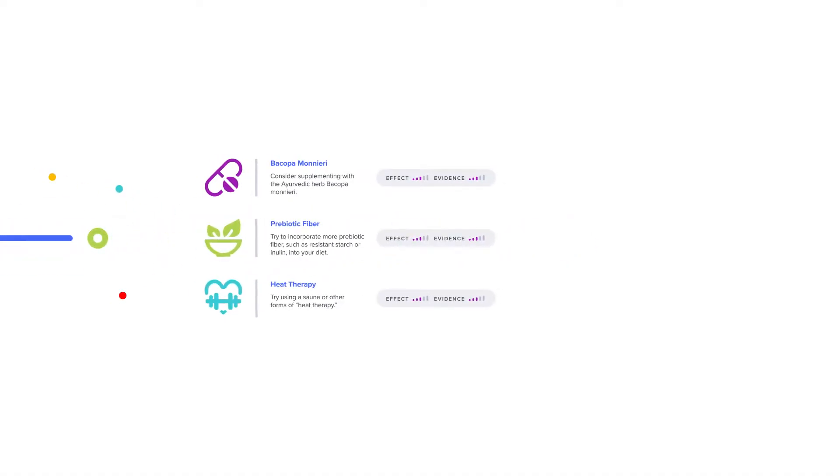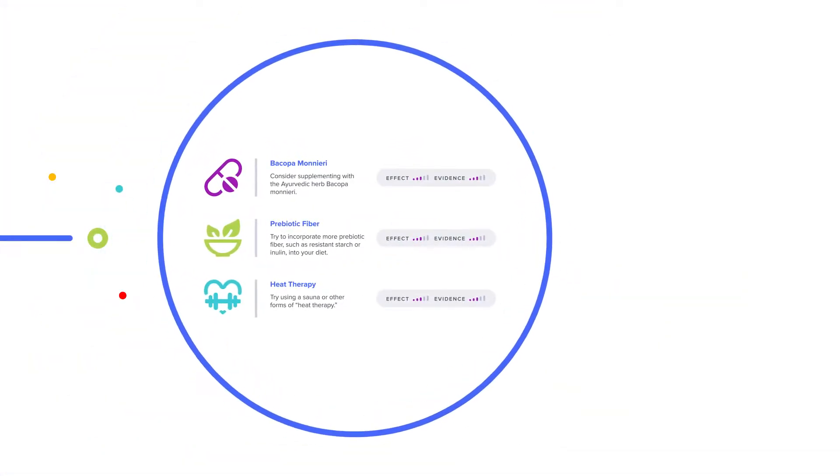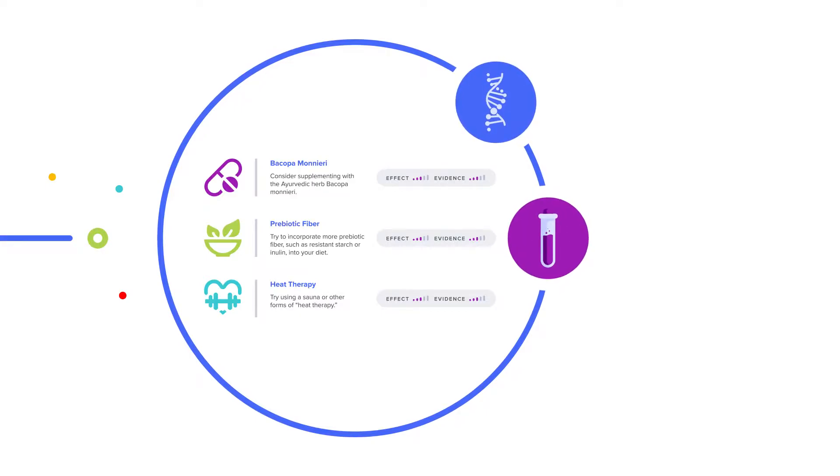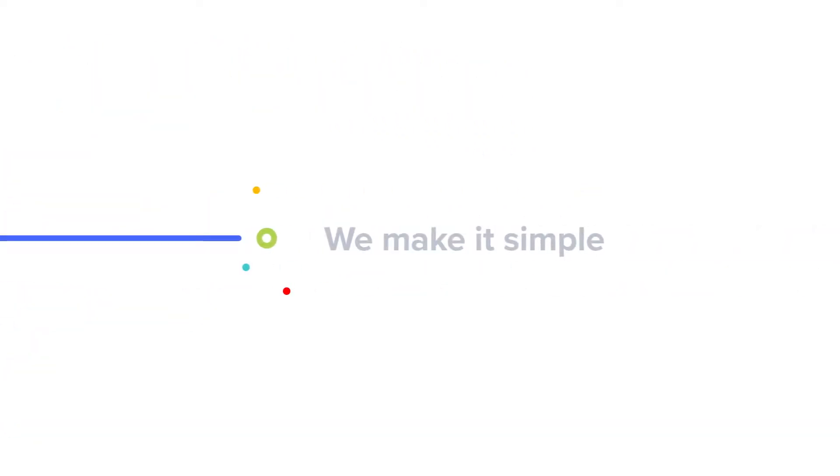At SelfDecode, we're personalizing healthcare with recommendations based on your client's unique DNA, lab test results, and environment. We make it simple.